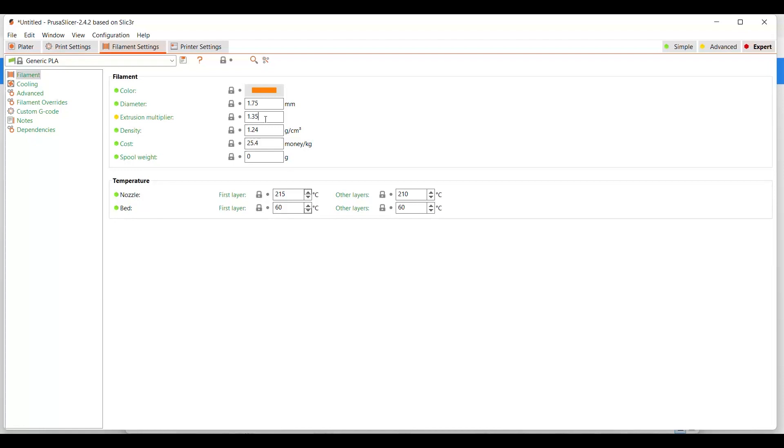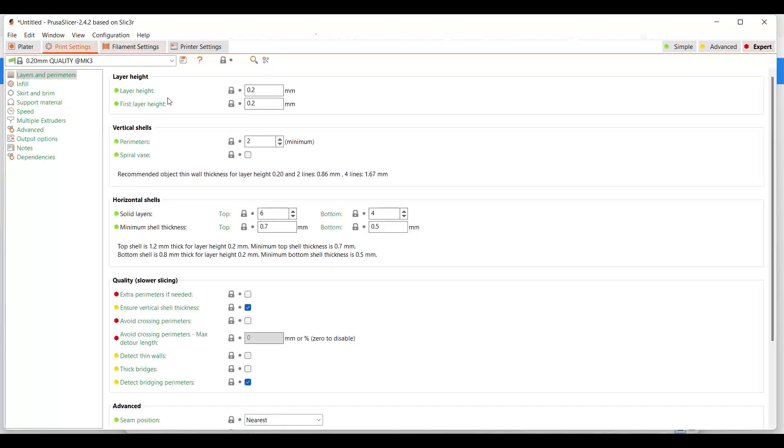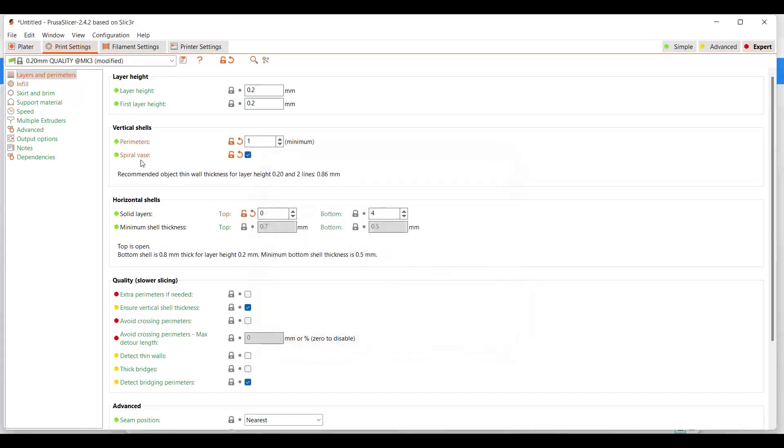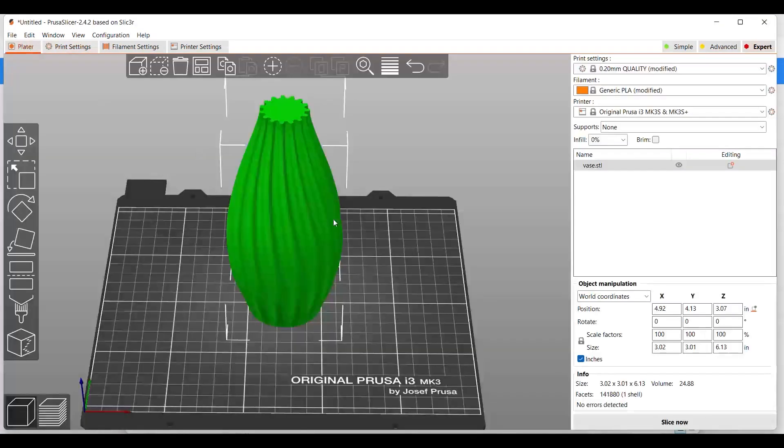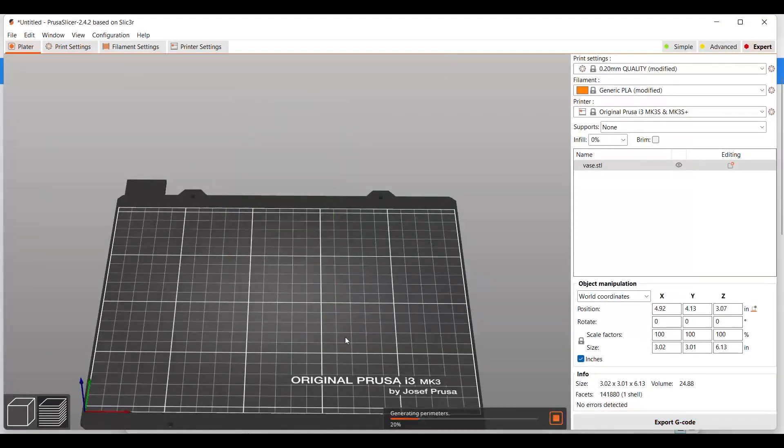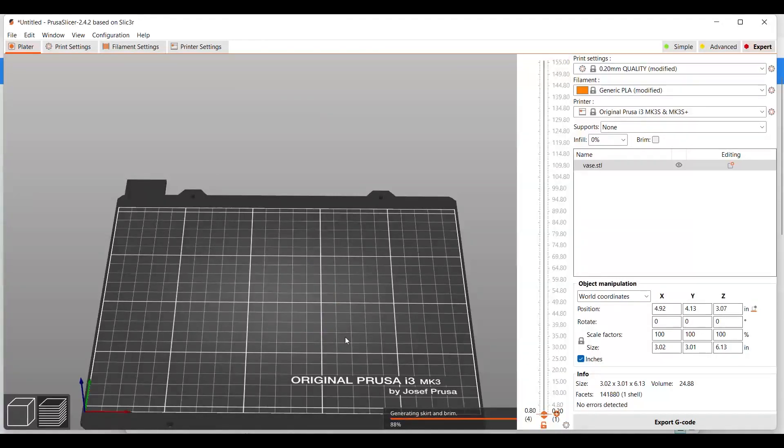So what we're going to end up doing now is I'm going to slice a spiral vase mode and this is going to be my first test. I'm printing this one on my Prusa because one it's direct drive and two I can adjust the flow in the printer settings so I can dial it in a little bit better.